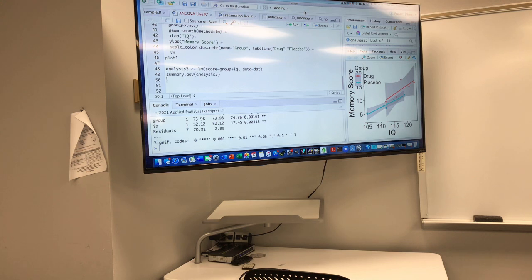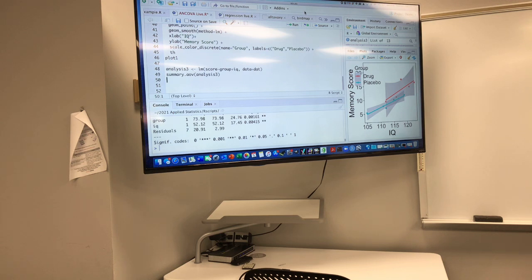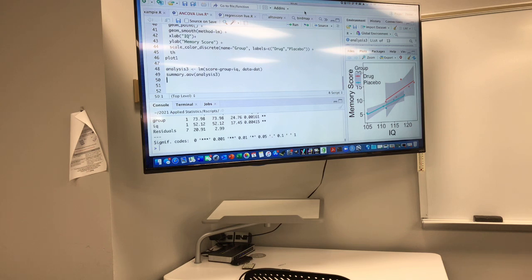The covariate in this case is IQ. The IQ of the placebo group looks like it might be significantly lower than the IQ of the drug group, which would violate the assumption that the covariate is independent of the grouping variable. We can test all of these things, and we will.